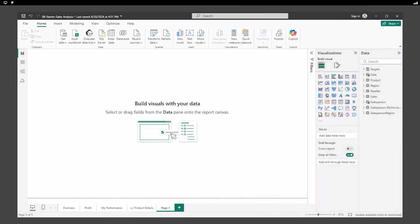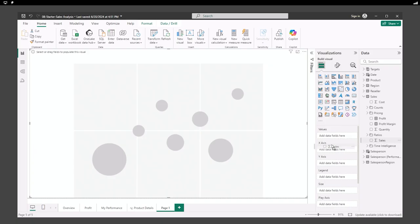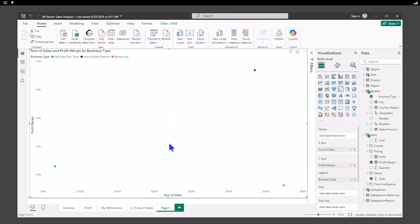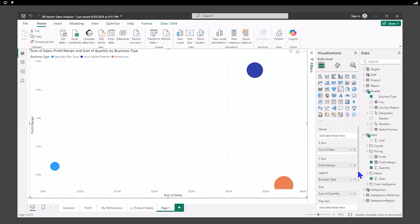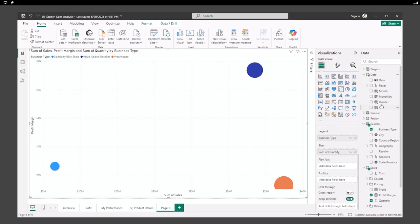Here we are in our report and we're going to create a scatter chart. We'll make it large so we can see it. We're going to put on the X-axis the sales numbers — drag sales over to the X-axis. Then on the Y-axis, we're going to put profit margin. In the legend, we're going to put reseller business type, and for the size, we're going to use sales quantity. We have one last thing to add: the play axis, which is going to be the quarter. The play axis is the time period under which we want to observe.